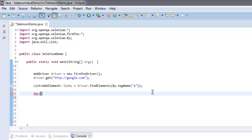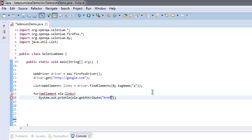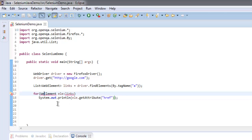Inside the for loop we will pass WebElement ele, iterating over links. Then System.out.println, and we will simply get the attribute 'href'. So what this does is get all the links that have an href attribute and print them out.